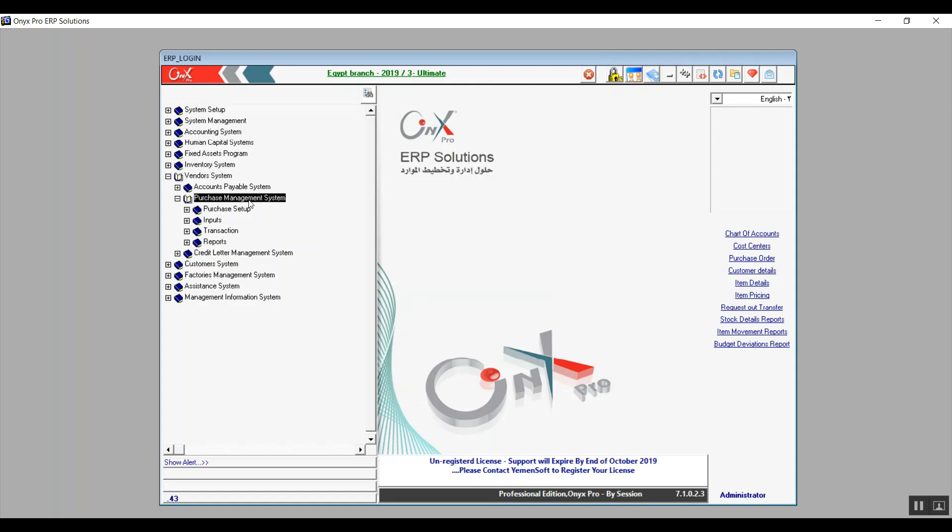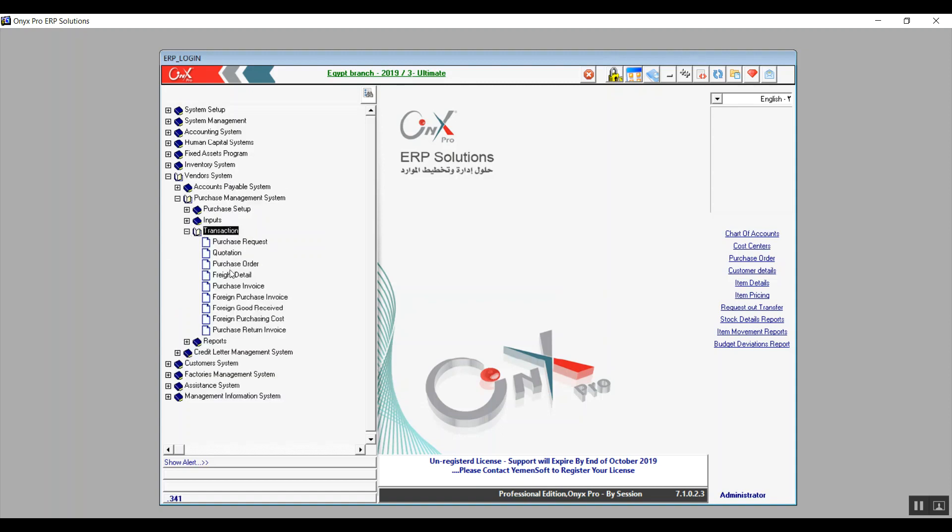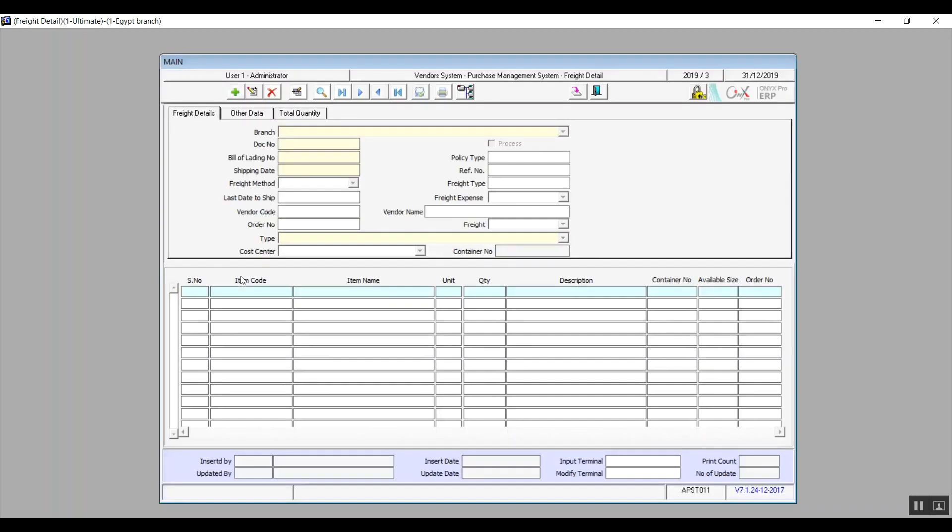We covered the first three screens and right now we'll go through the fourth screen which is freight details. In this screen, we can specify the shipping details. It includes three tabs as we can see. The first tab is freight details.